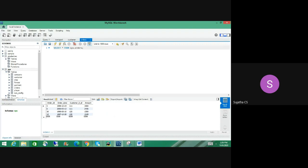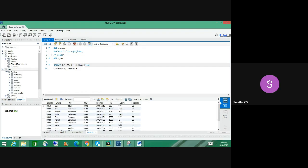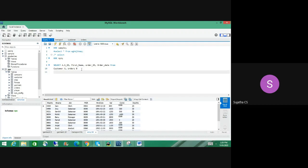So you write: SELECT a.s_id, first_name, order_id, order_date FROM customers a, orders b WHERE a.s_id = b.customer_s_id. In this way you can write that query. Do you understand?